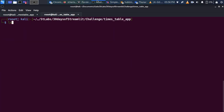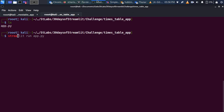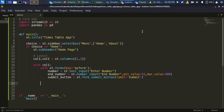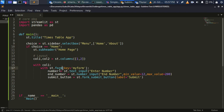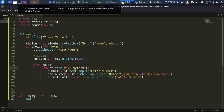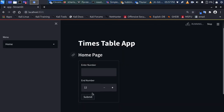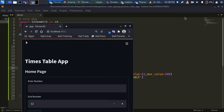Let's test what we have so far. I'll run 'streamlit run app.py' to open it in the browser. There's a syntax fix needed — it should be st.form, not st.forms. Now it's running on port 8501 and everything looks as expected.